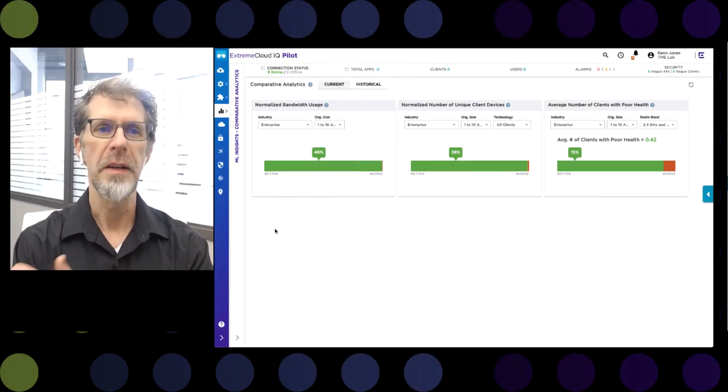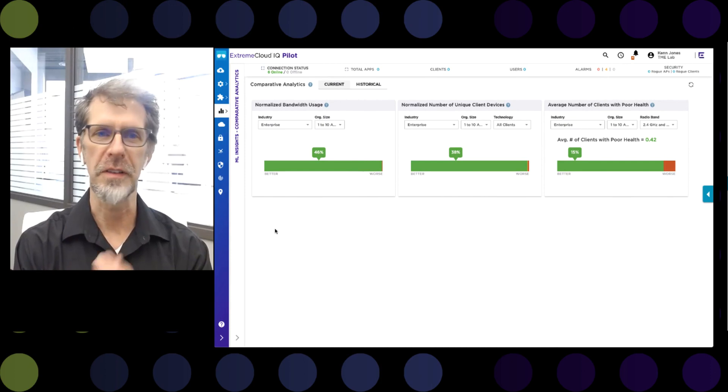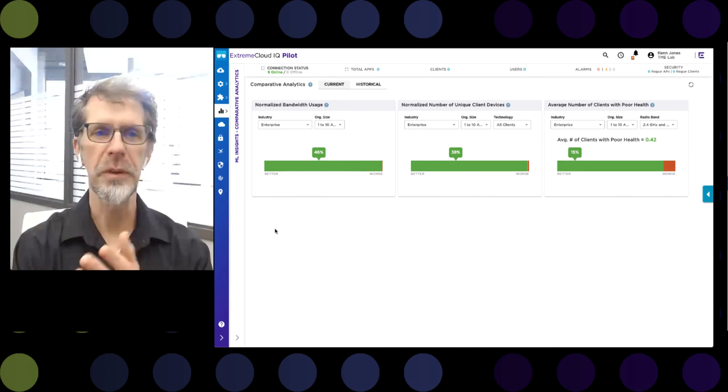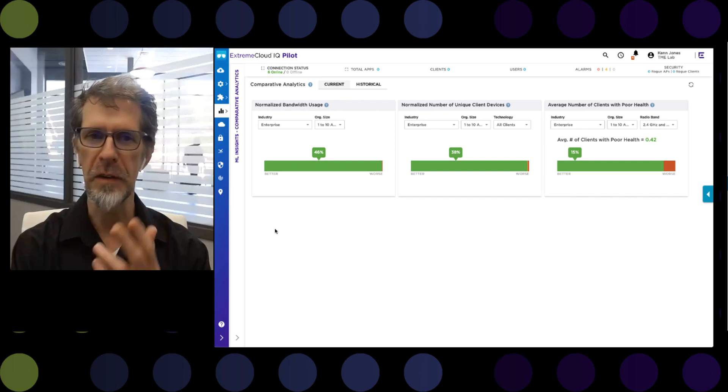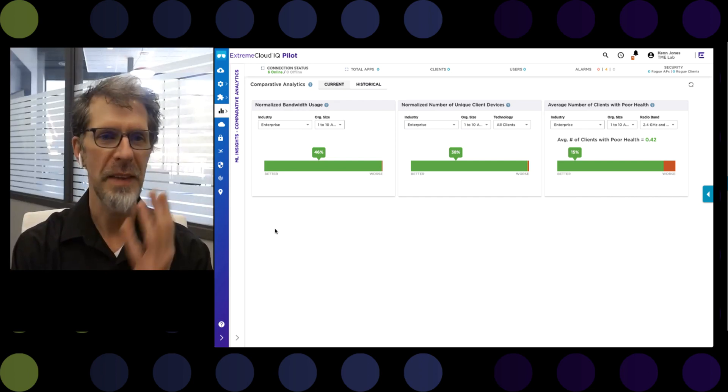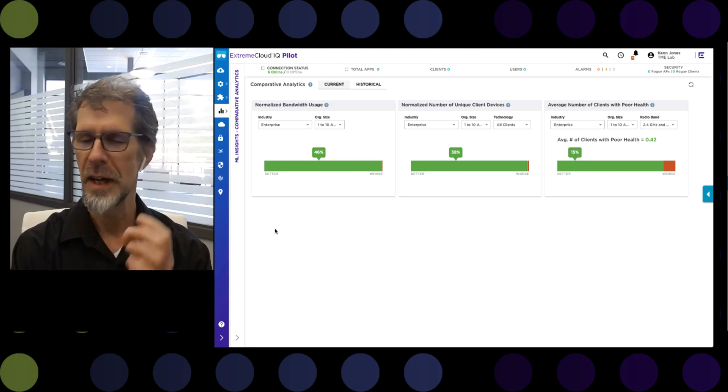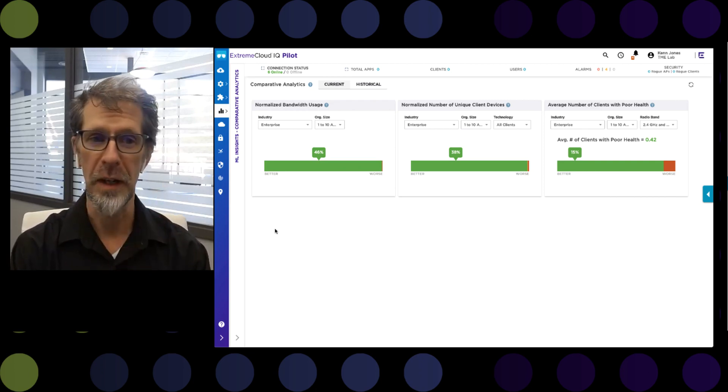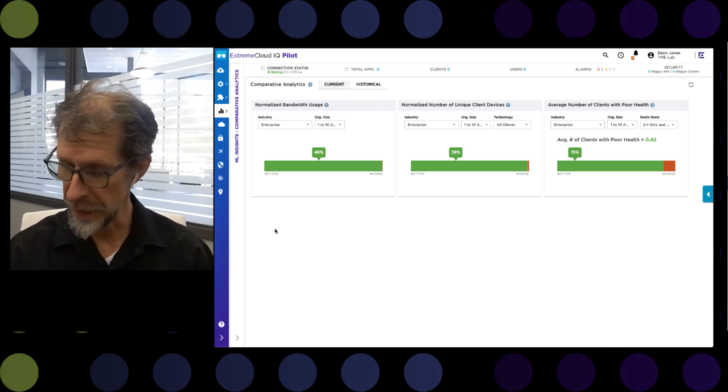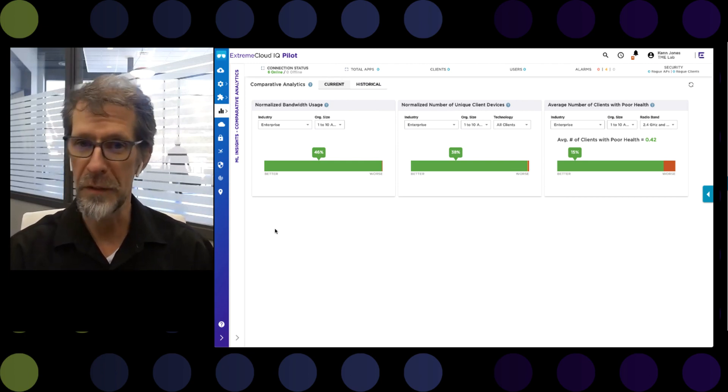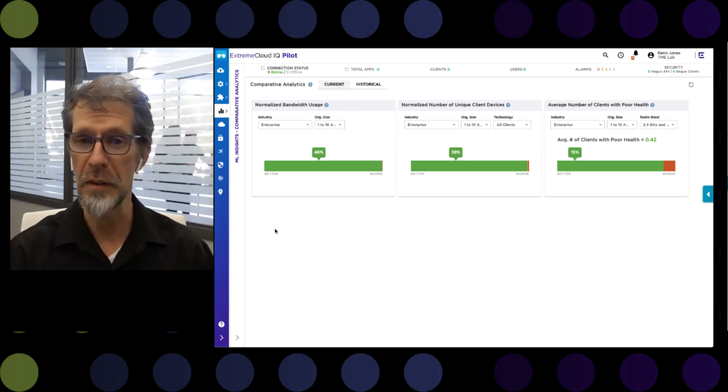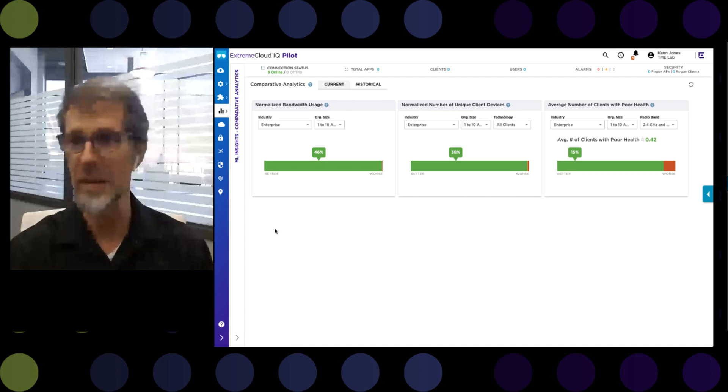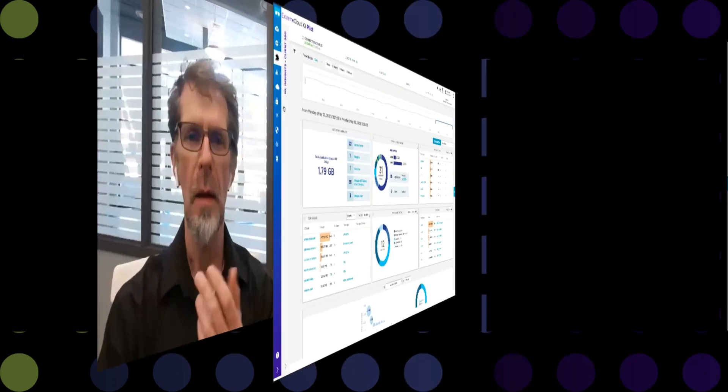For example, another tool at the disposal of XIQ administrators is this comparative analytics tool. What this tool does is measure three statistics: bandwidth usage, number of unique client devices, and average number of clients with poor health. It then anonymously compares that information against similar sized networks within the same industry and rates where your network stands. So you may think that everything is fine with your network and that it's working well, but if you find that, for instance, the average number of devices with poor health is higher in your network than it is in other similar sized networks, you may have things that you need to check out.